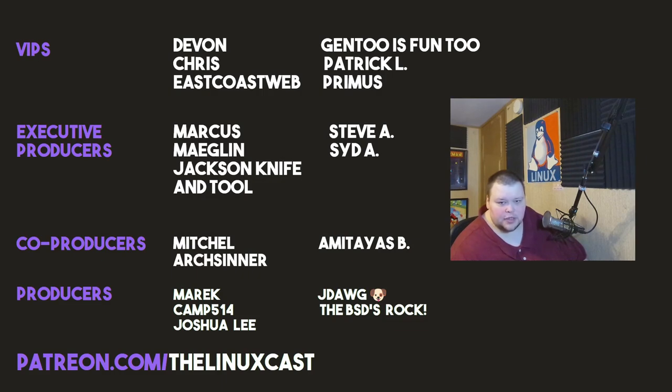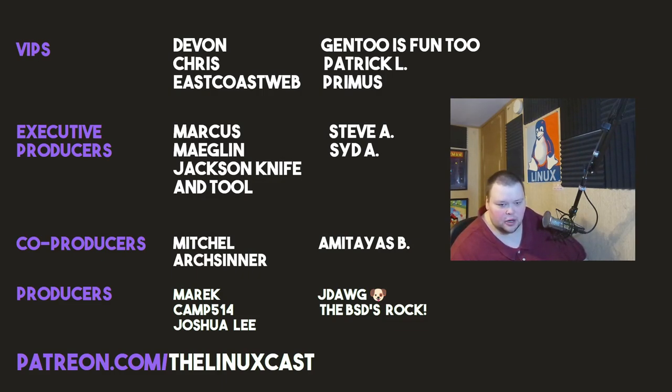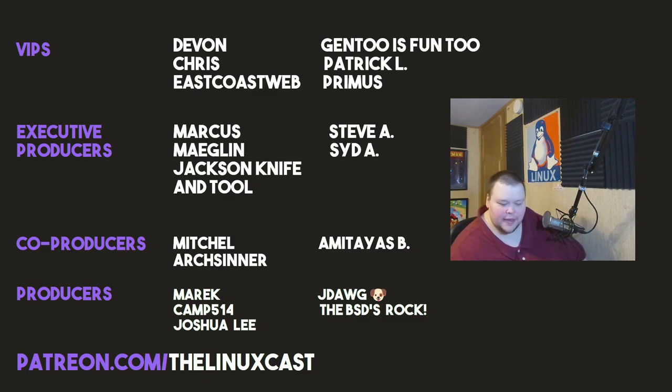Devon, Chris, East Coast Web, Gentoo is fun too, Patrick, Elf Primus, Marcus, Meglin, Jackson, Aventool, Steve, A, Sid, A, Mitchell, Art, Sinner, Aaron, Mateus, Merrick, Camp, Joshua Lee, J-Dog, and BSC's Rock. Thanks, everybody, for watching. I'll see you next time.